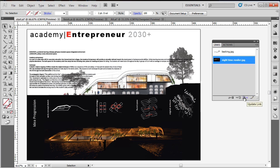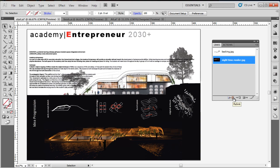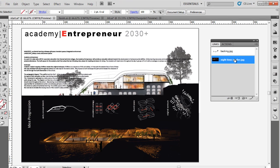Update Link just checks the file again and makes sure that it's the most recent reference, in case you've updated it. Go to Link opens it up in Photoshop, Edit Original of course, and Relink means you can replace it with a completely new link.